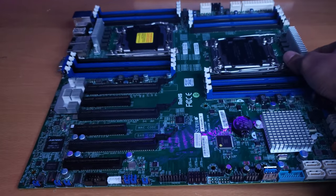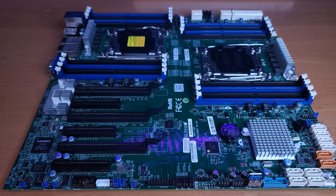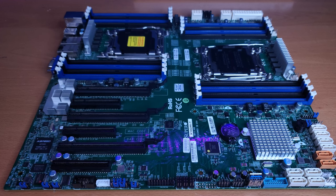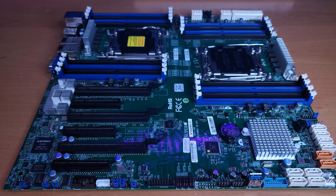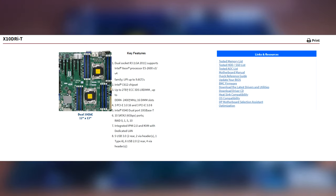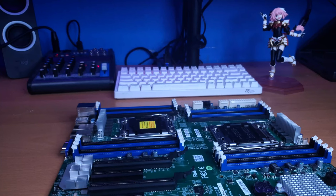This is a Supermicro X10DRI-T, a dual socket C612 motherboard. I picked this board specifically because all the other ones had a bunch of features like mini SAS HD that I just didn't really need. And it has an X540 chipset, which means it has dual 10 gigabit LAN, which is great when I want to get a 10 gig switch someday.